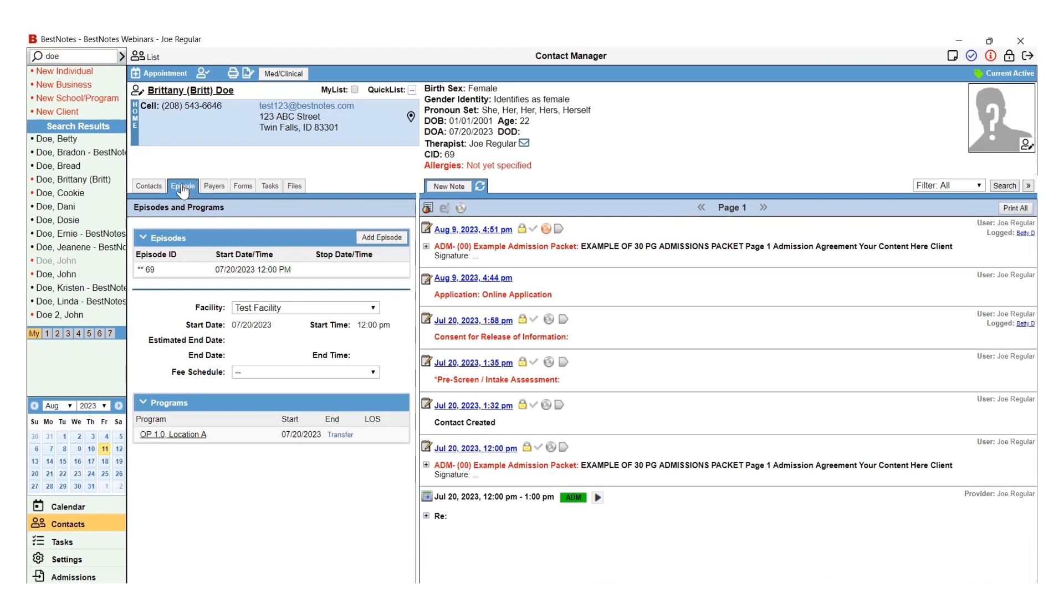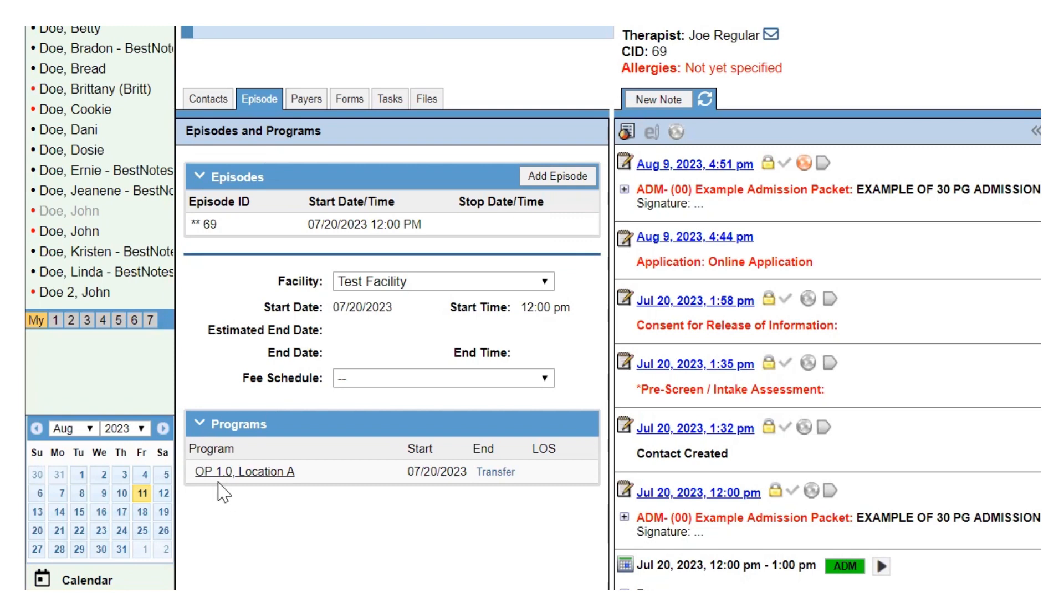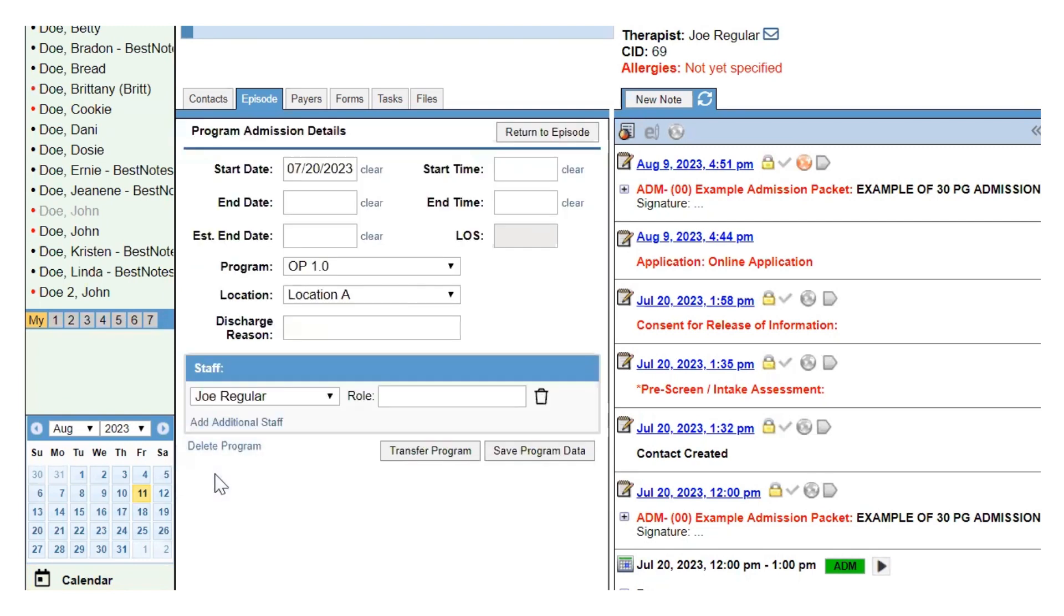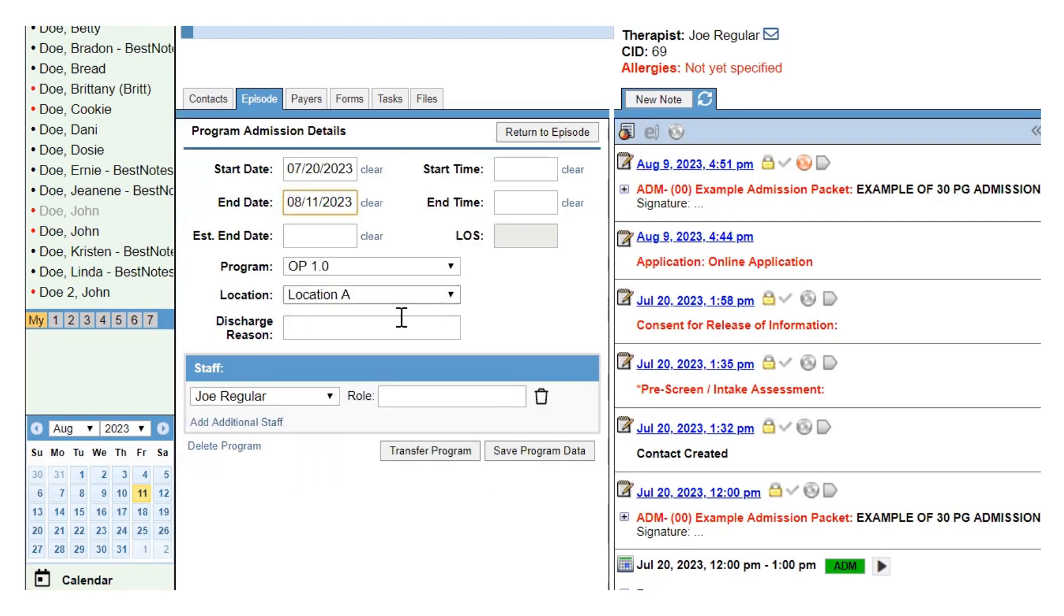The episode tab is where you document the level of care program for the client. You will enter the end date for this level or program by selecting the desired level or program. Document the end date and select the discharge reason.